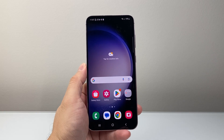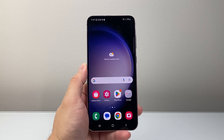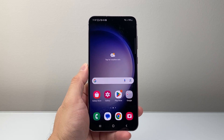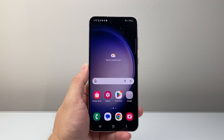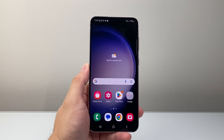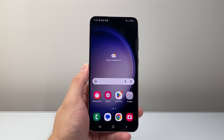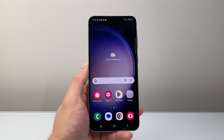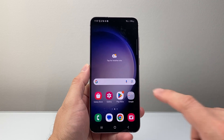Hey everyone, TechnoMenture here with a video for you guys. In today's video, I'm going to show you how to enable picture-in-picture for the YouTube app on your Android phone. So let's get started.